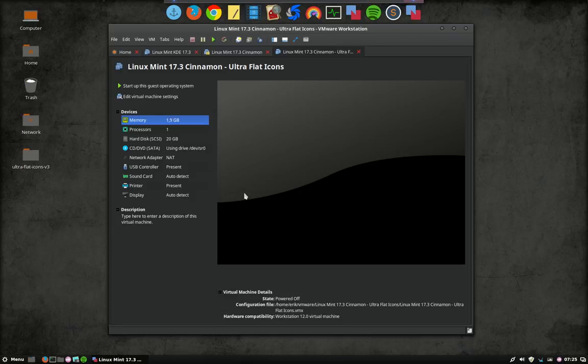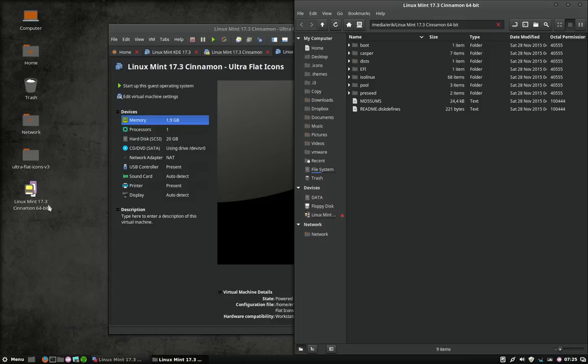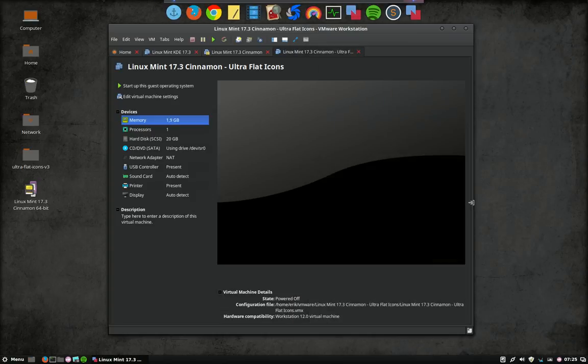But starting off with a USB is a challenge. I'm plugging in my USB now. You'll see it pop up. Here is the Linux Mint 17.3 64 bit. That's the inside of the USB. We're going to install it now from USB.